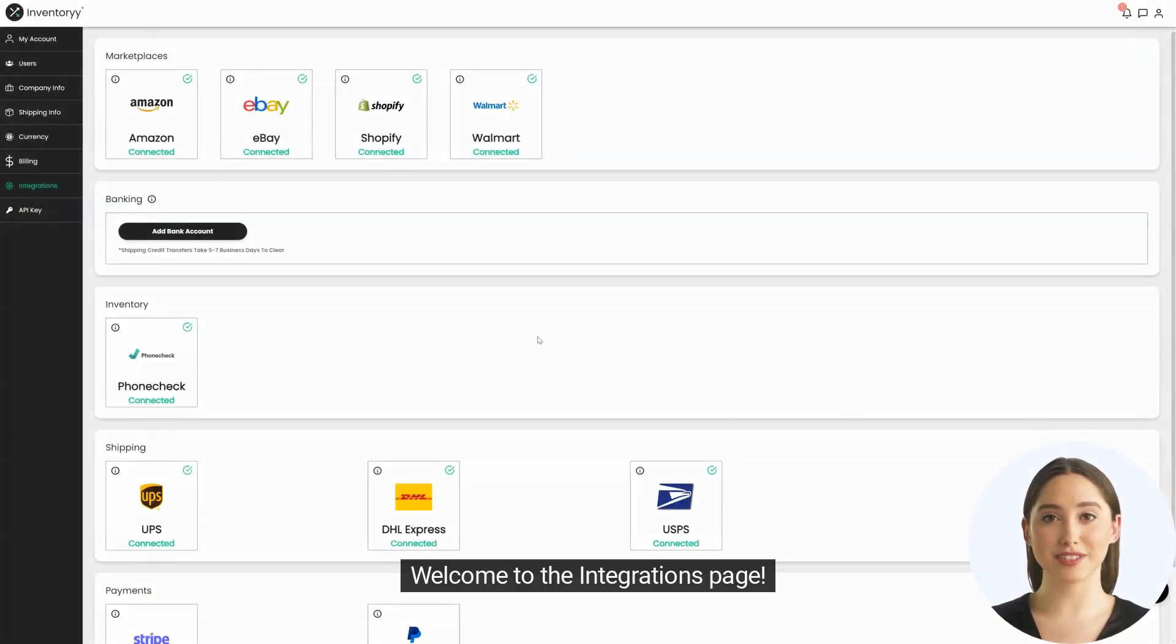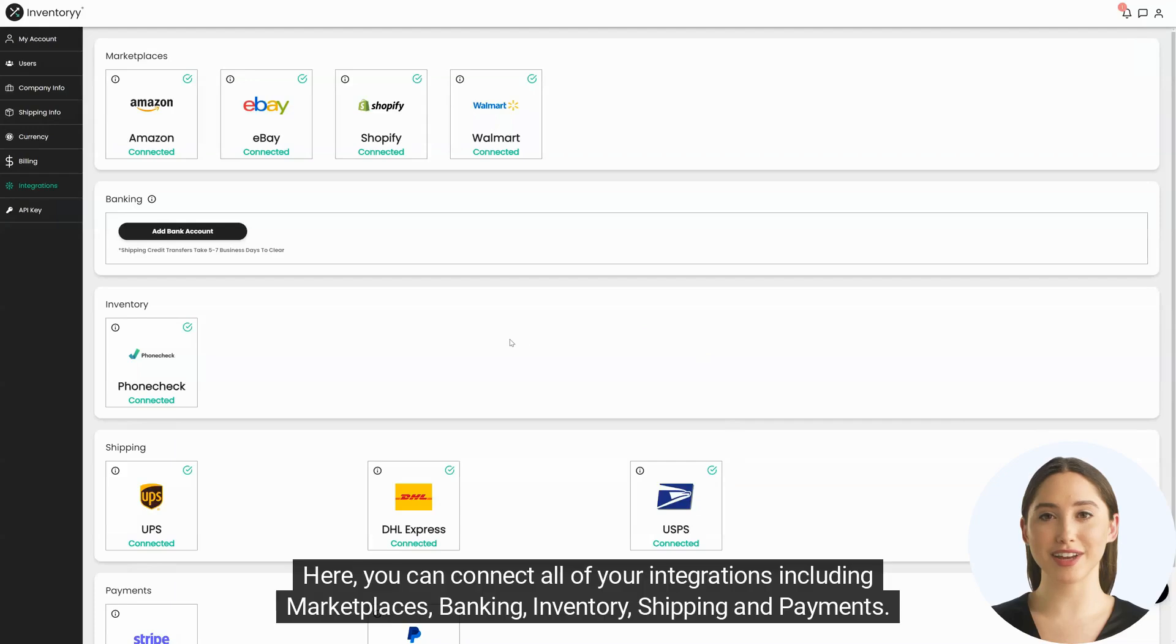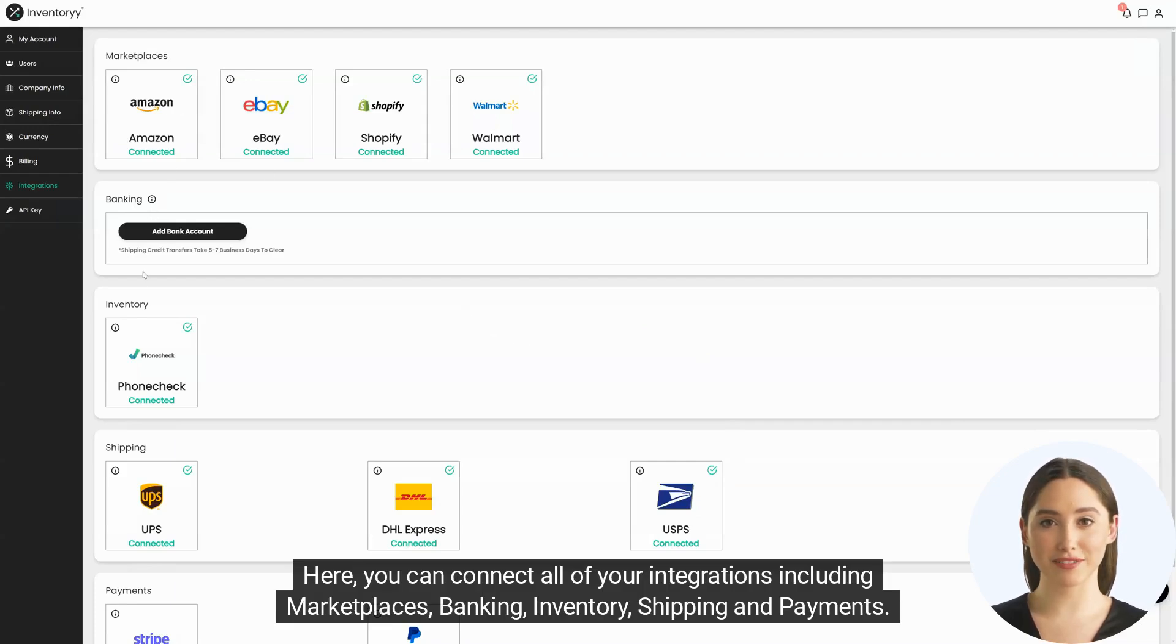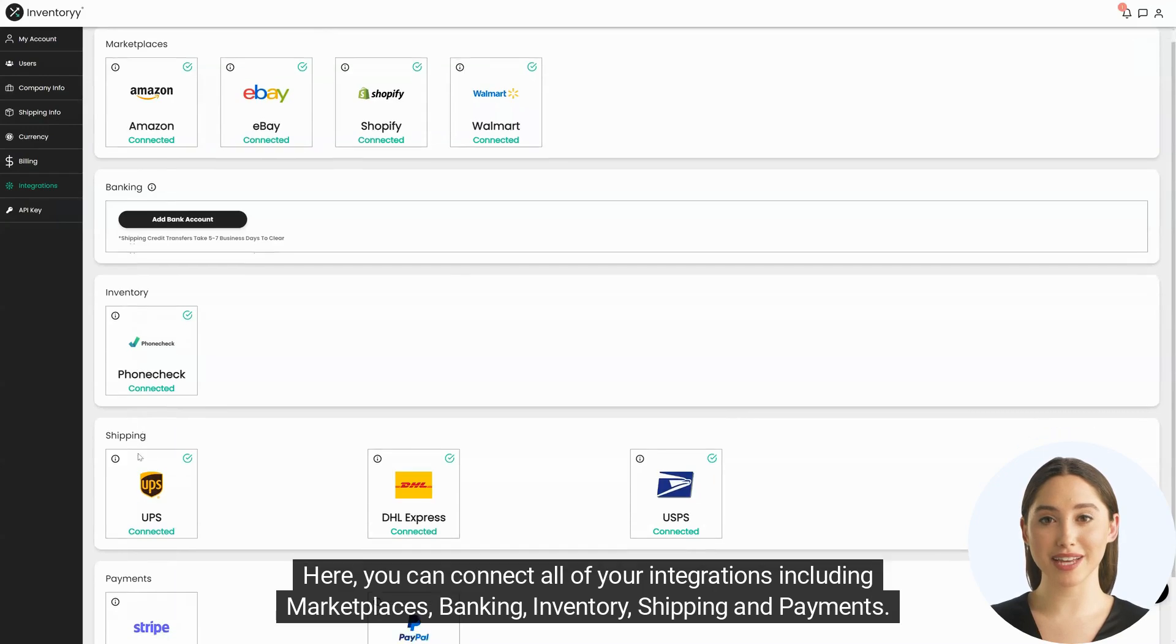Welcome to the integrations page. Here you can connect all of your integrations including marketplaces, banking, inventory, shipping and payments.